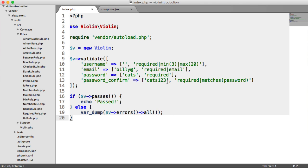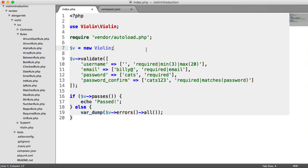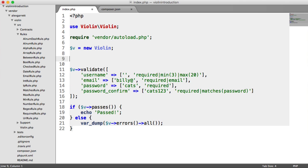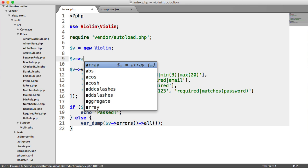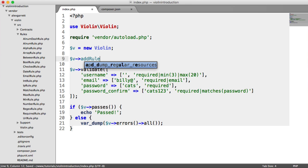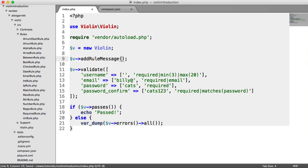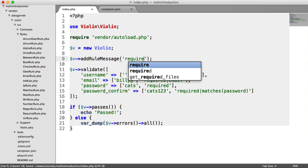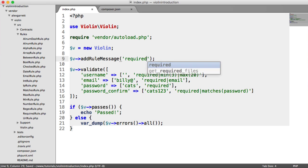So any required rule output, in terms of an error, will have the value that you give this. So this just means that we can say something like v, add rule message. The first argument of this method is the rule that you want to change the message for, and the second is the actual message.